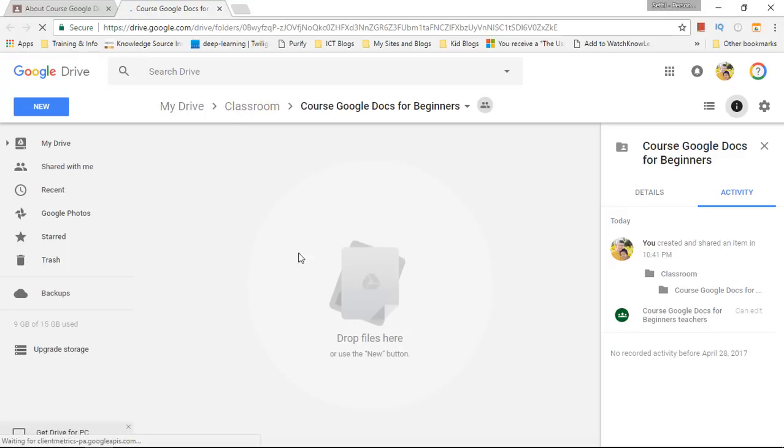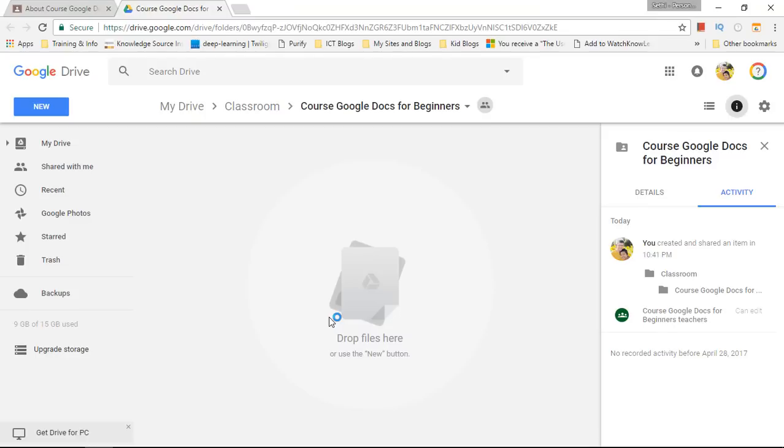Now within this folder you can store all your assignments, all your information, all your files that you want to share with your students and everything your students submit will also end up in this folder.